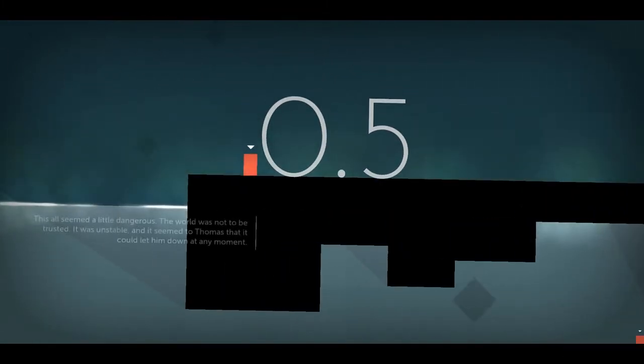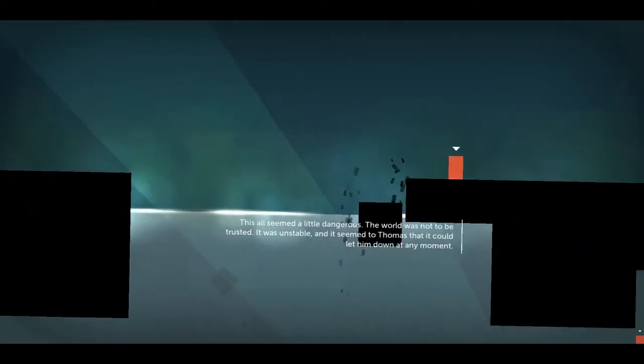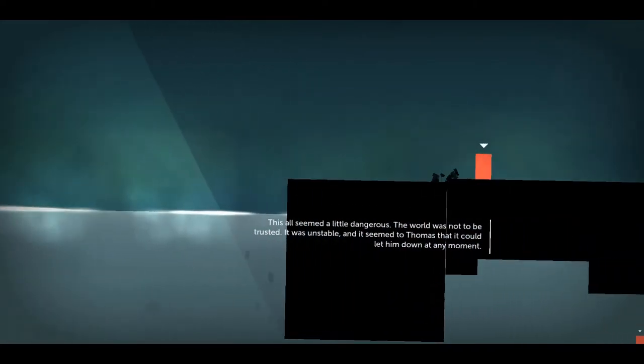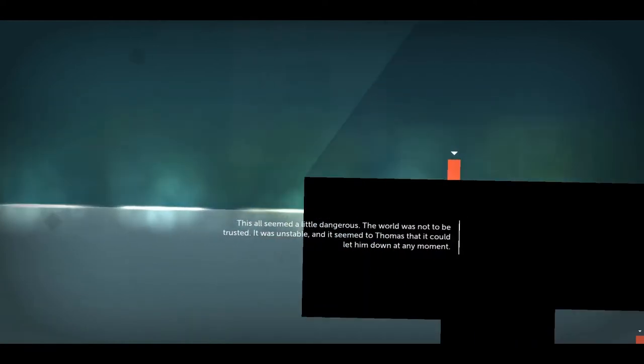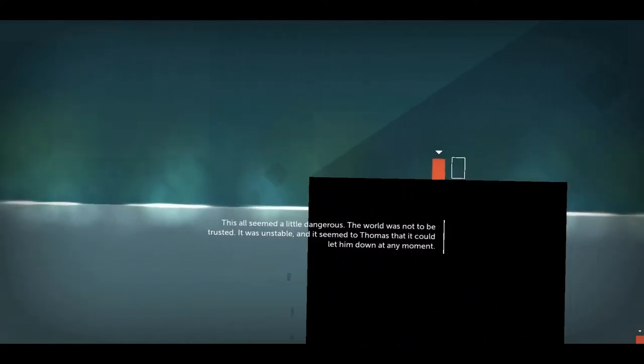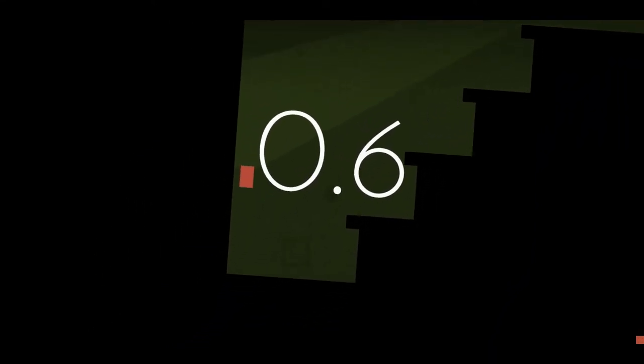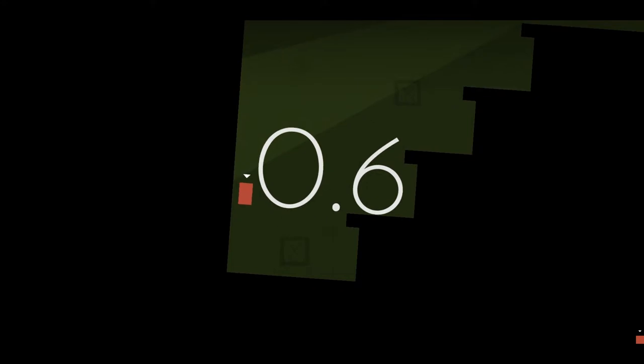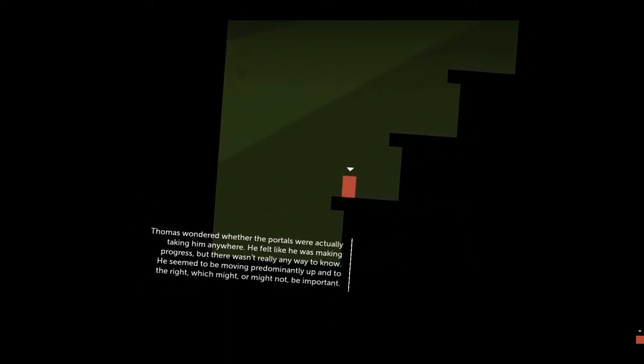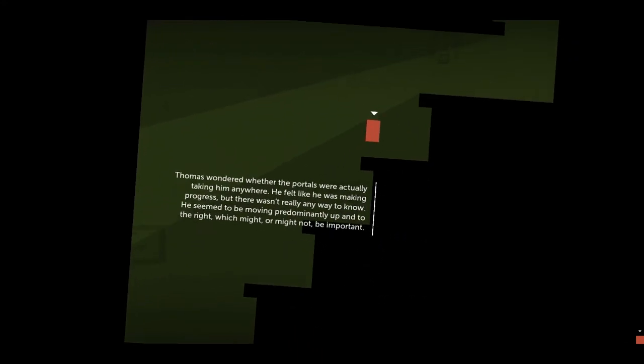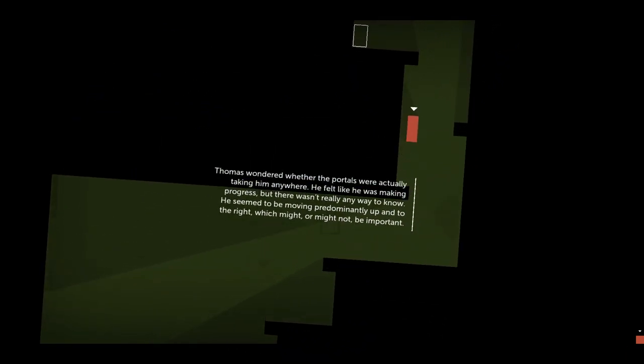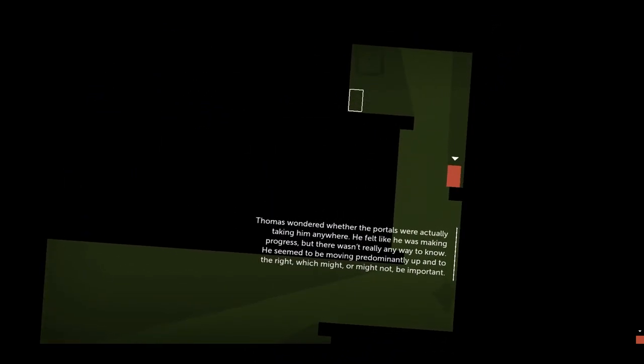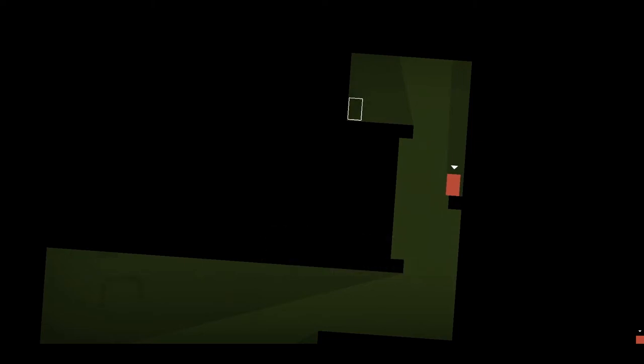This all seemed a little dangerous. The world was not to be trusted. It was unstable and it seemed to Thomas that it could let him down at any moment. Thomas wondered whether the portals were actually taking him anywhere. He felt like he was making progress but there wasn't really any way to know. He seemed to be moving predominantly up and to the right, which might or might not be important. I guess we'll find out.